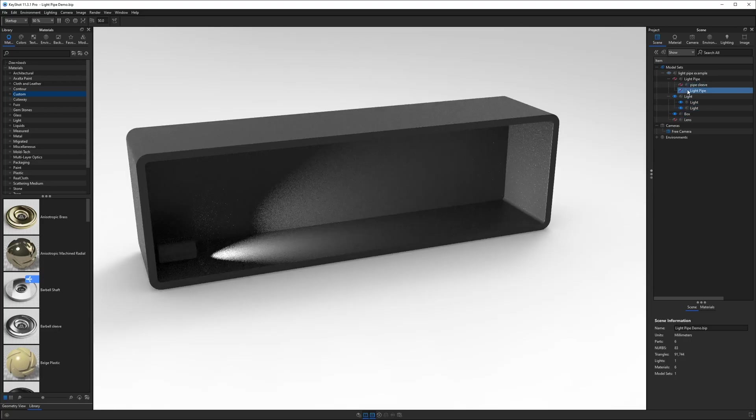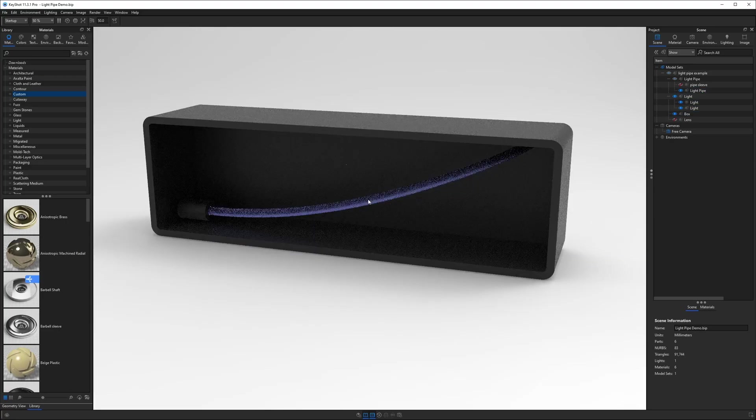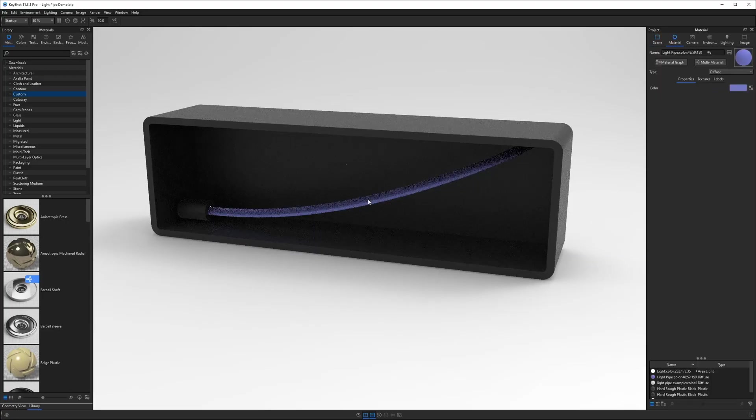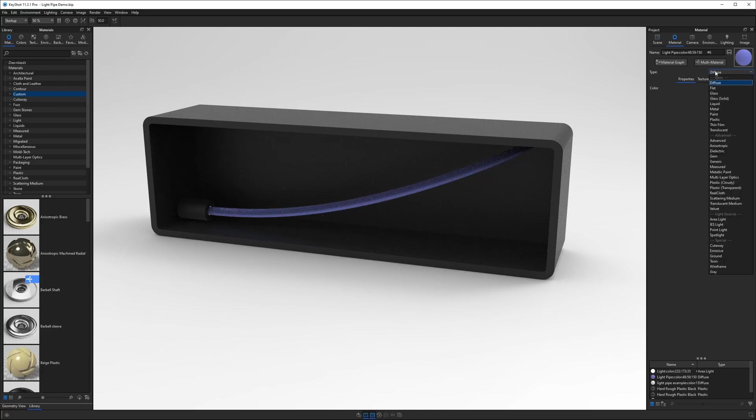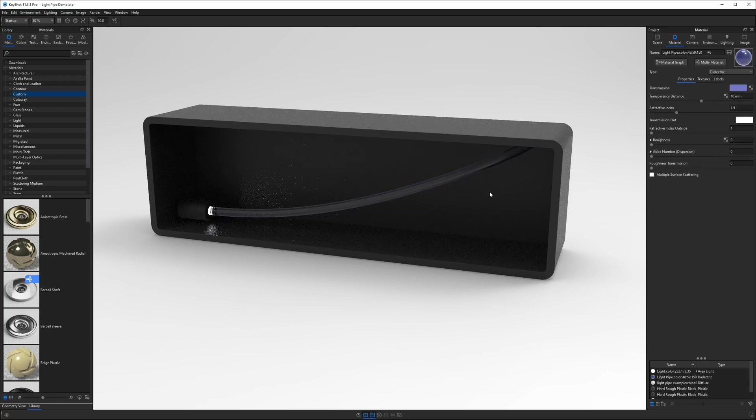The next thing we want to do is put a material on our light pipe so I've turned on the light pipe and we need any sort of refractive transparent material on here for this to work. I'll change it from diffuse to dielectric and there's two main materials we'll explore. We're going to look at the dielectric material as well as the cloudy plastic. They give some different results so that's what I want to show you those for.